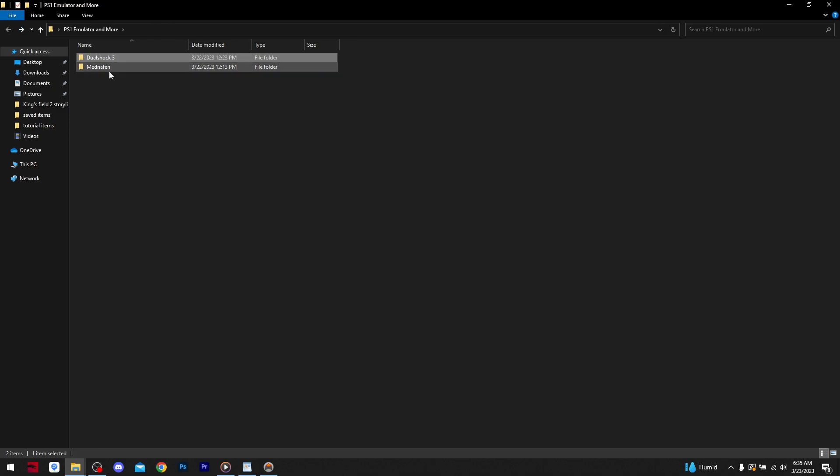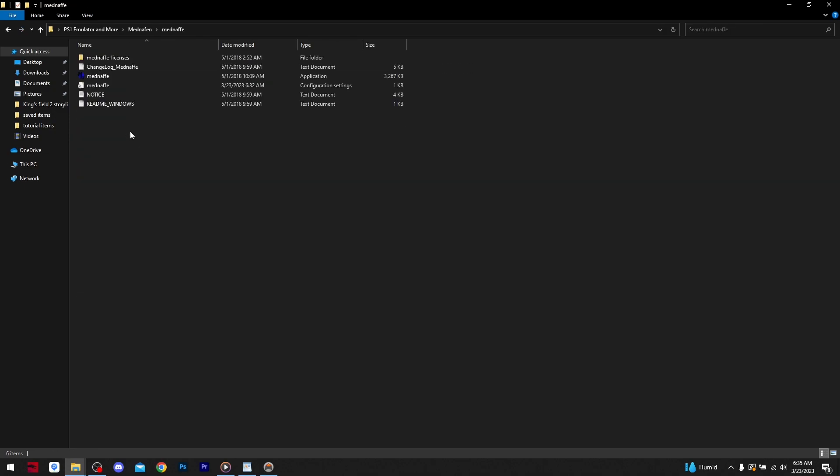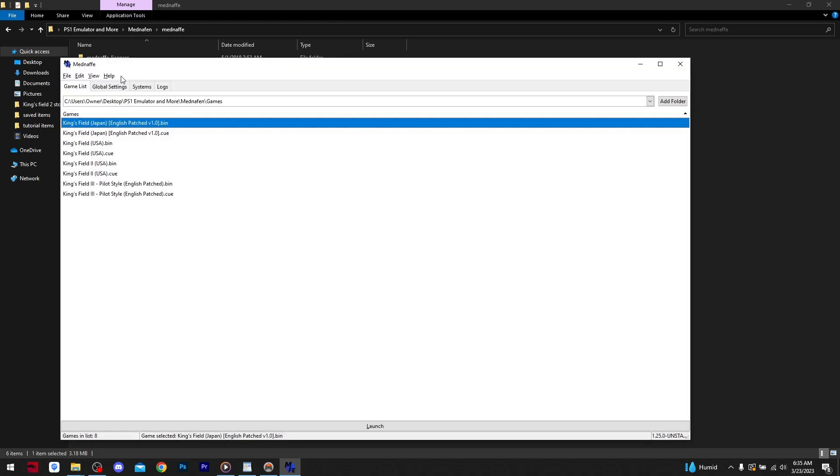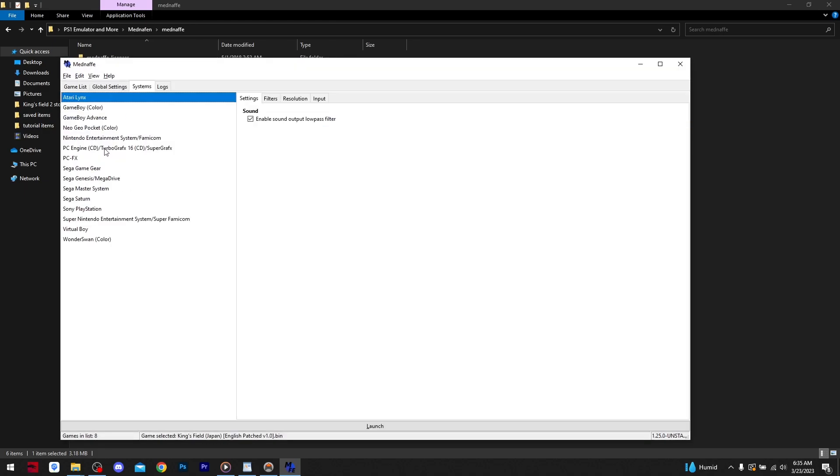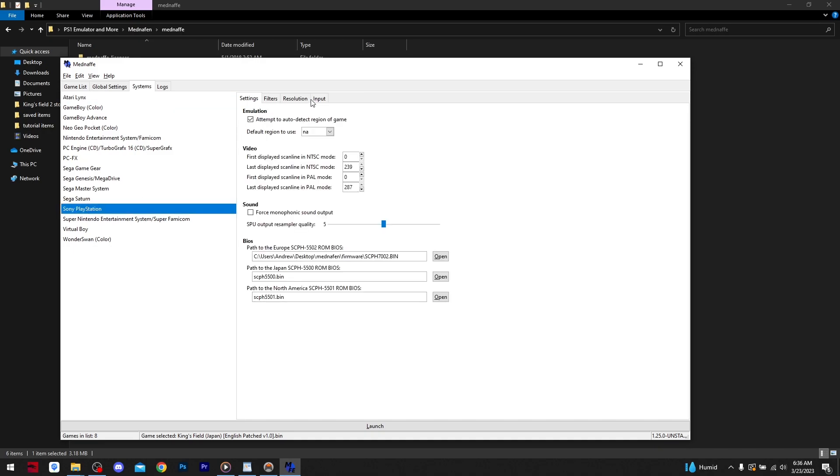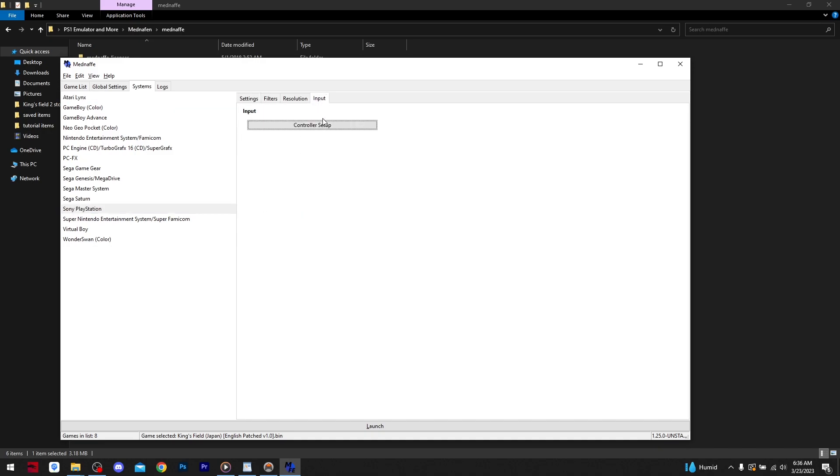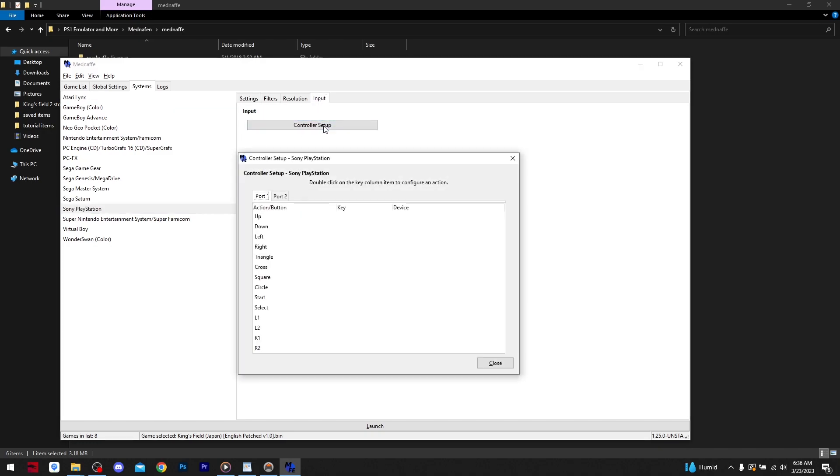Navigate back to the MedNafin emulator settings. Simply double click in the key boxes and press the corresponding buttons on the controller.